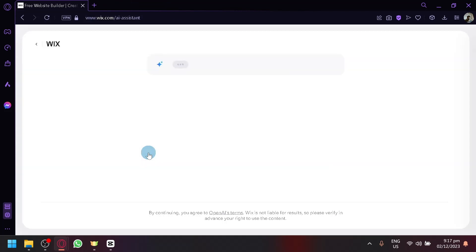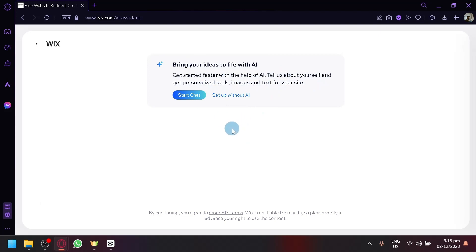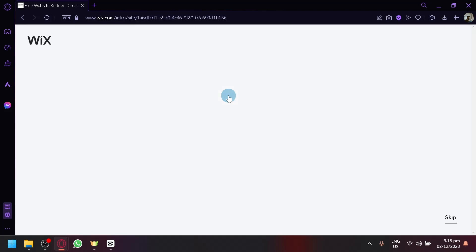Now, it also has AI features, which as you can see, will allow you to bring your ideas to life. You could get started faster with the help of AI. Tell us about yourself and get personalized tools, images, and text for your site. You could use this to make your process faster and get your ideas be presented quicker. But for me, I prefer using setup without AI because I want to manage and customize almost every detail myself.